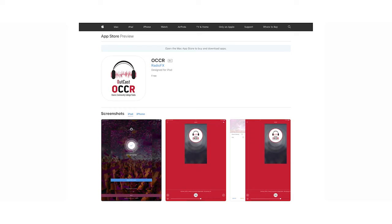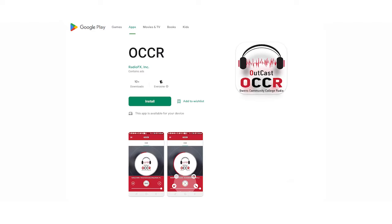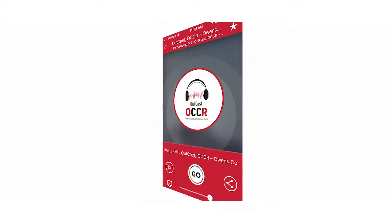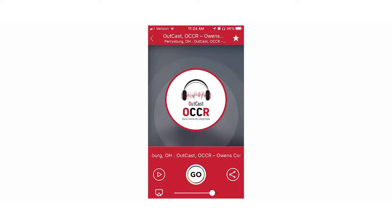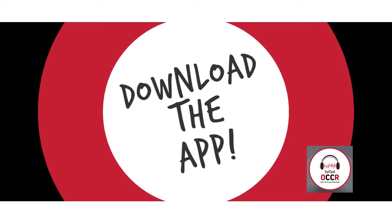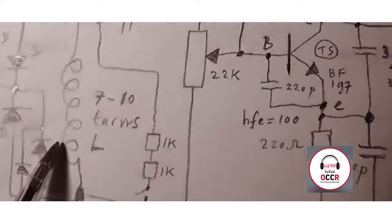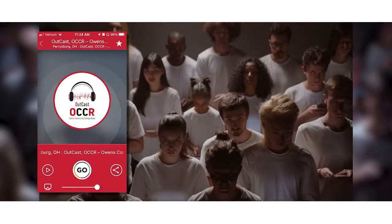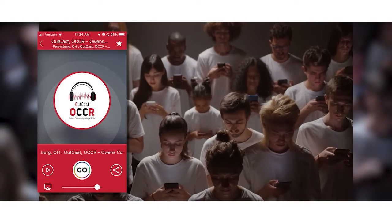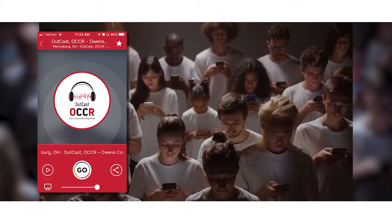Instantly, you're taken to the download page of the Apple or Google Play stores for the OutKast OCCR Owens Community College Radio app. Download the app to your phone, follow the simple instructions, then you've got the station right at your fingertips.